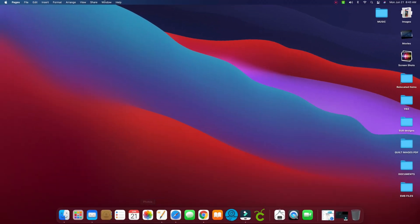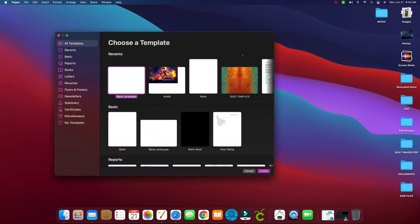I'm going to open Pages on my desktop. I'm using a Mac, so therefore I'm using Pages. I'm going to select a landscape blank because my template will be wider than it is tall. It's best to work with landscape, and click create.